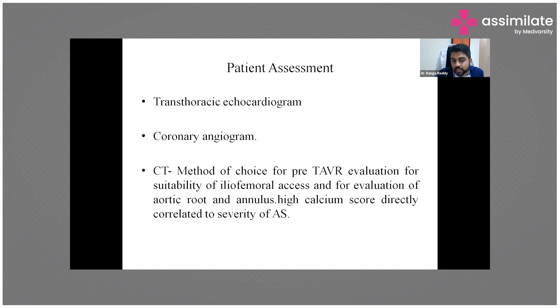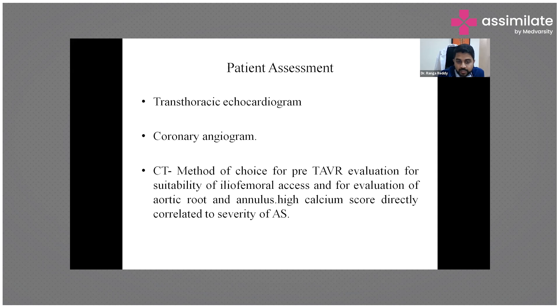The aortic root assessment includes the dilatation, annular height, coronary height, and the calcium score - how significant the calcification is. All of these need to be assessed mainly using CT.